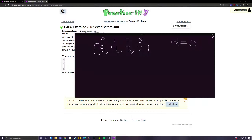This index variable keeps track of how many even numbers we have so we can put them all in the front of the array. The index determines where the even numbers are going to go. The first even number we see we'll put at index 0 — the front of the array — and the next one we see we'll put at index 1, so we don't replace the even number we already placed there.